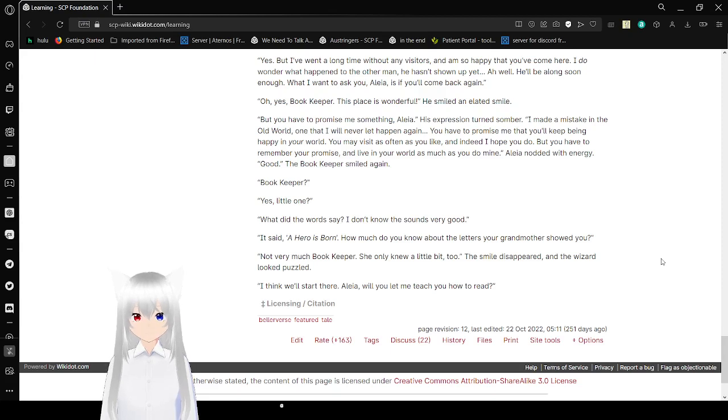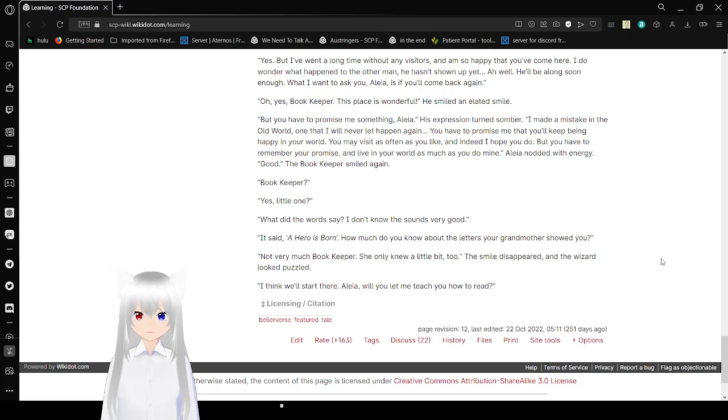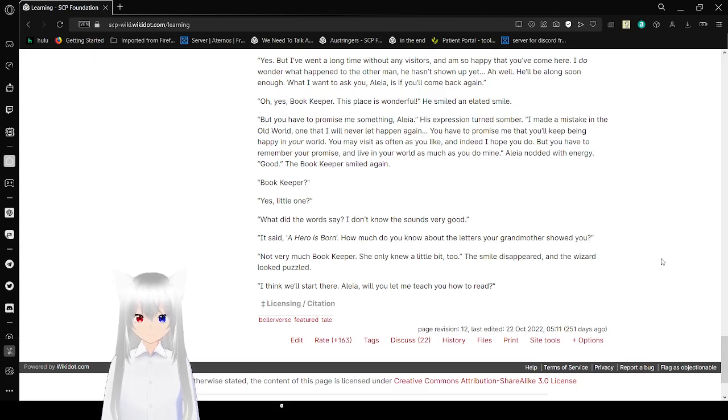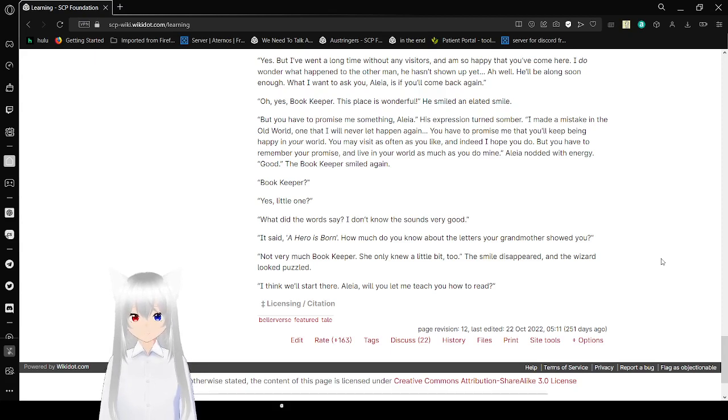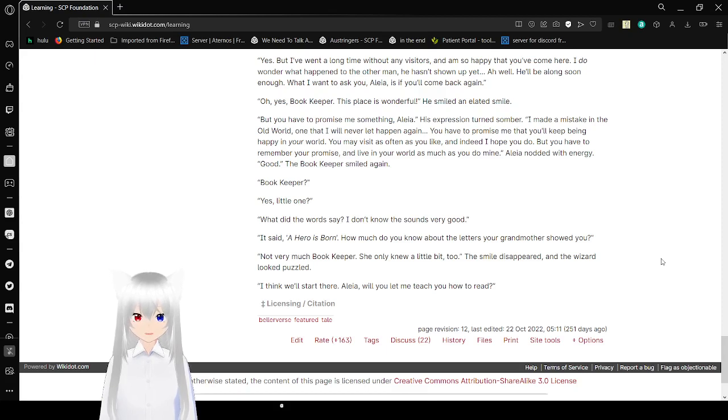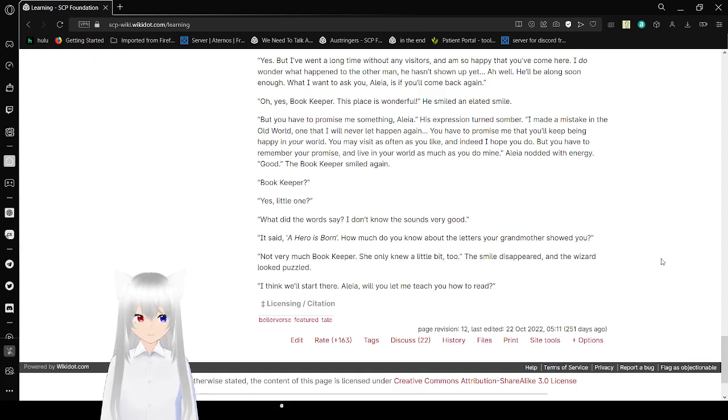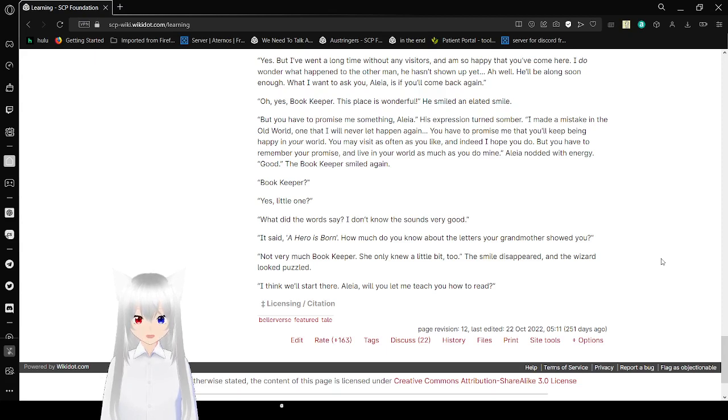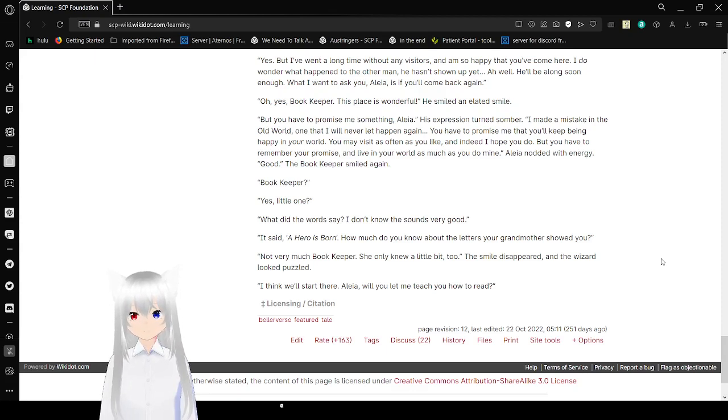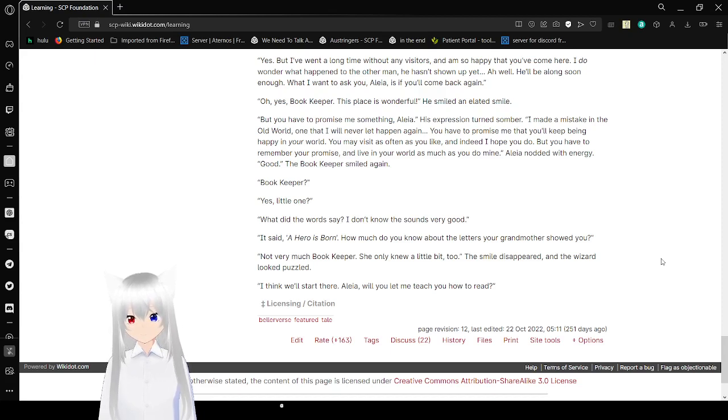Oh yes, bookkeeper, this place is wonderful. He smiled. And Aleah smiled. But I do have to promise me something, Aleah. His expression turned somber. I made a mistake in the old world. One that I will never let happen again. You have to promise me that you'll keep being happy in your world. You may visit as often as you like, and indeed I hope you do, but you have to remember your promise and live in your world as much as you do mine. Aleah nodded with energy. Good, the bookkeeper smiled again. Bookkeeper?